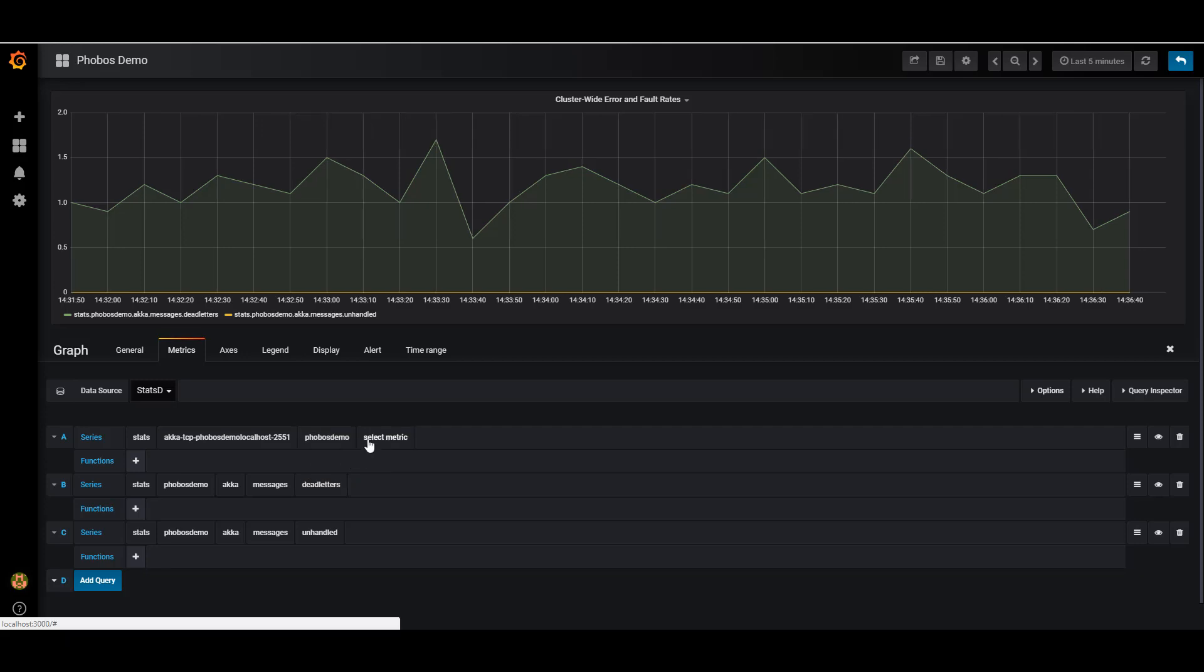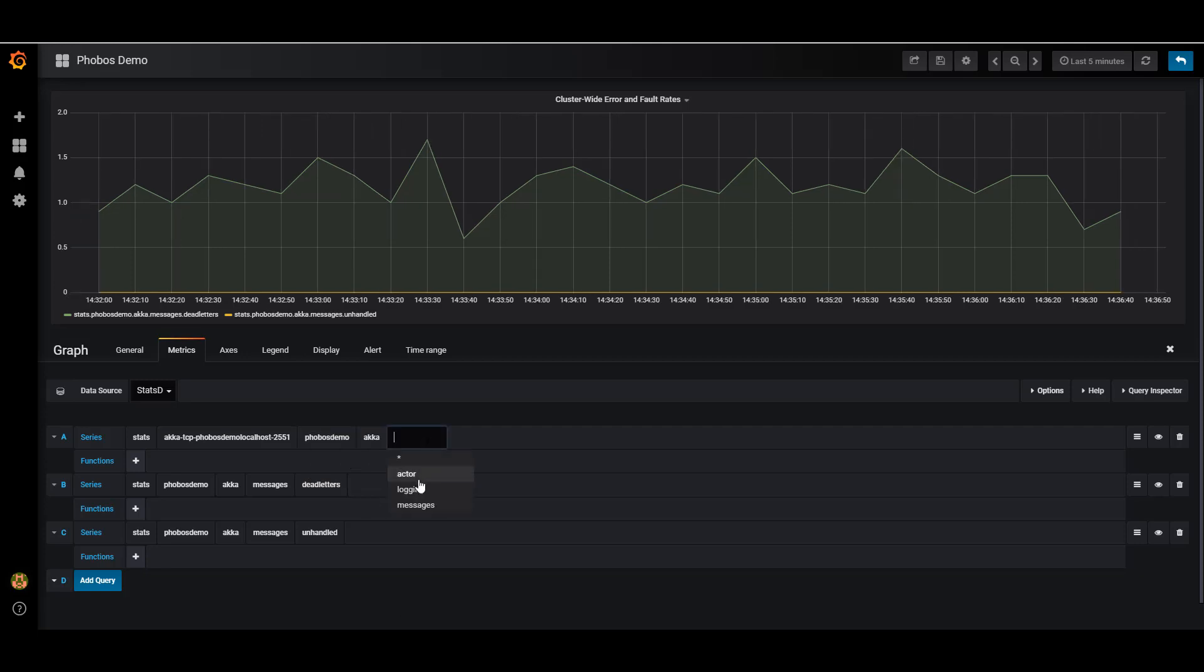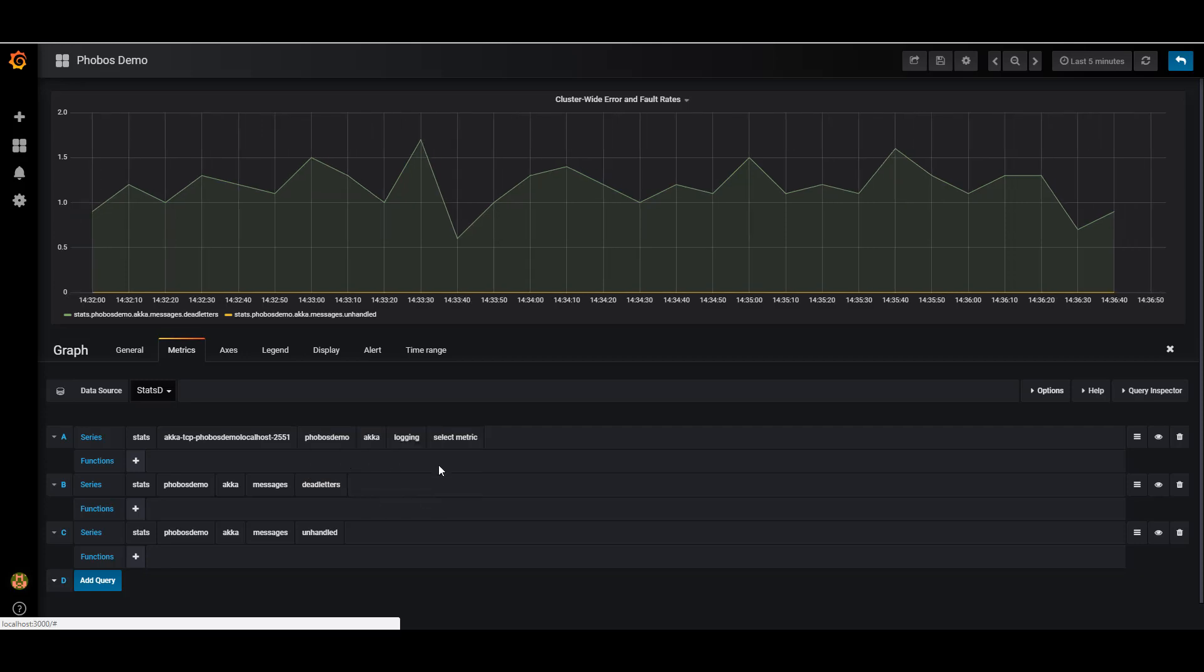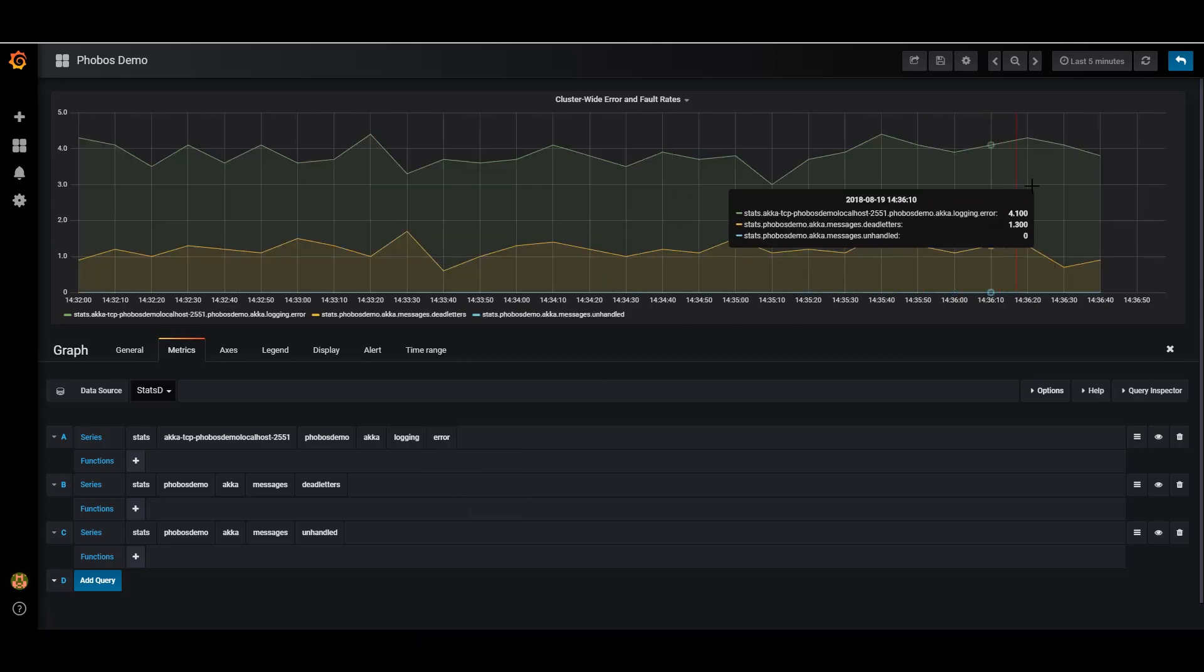I can do that the exact same way I viewed the message throughputs for individual nodes in the cluster.